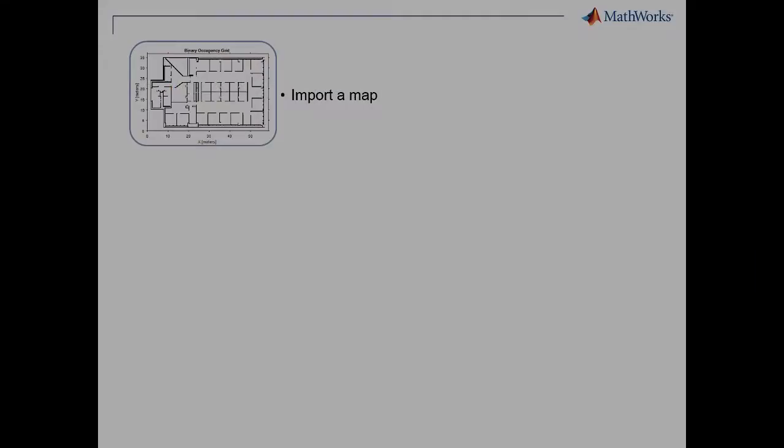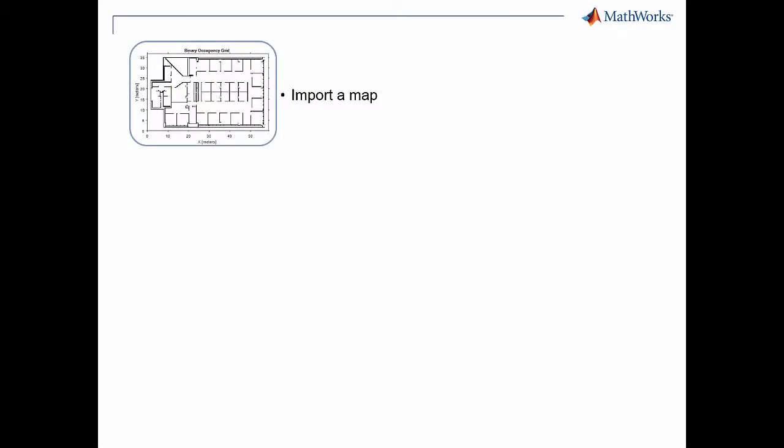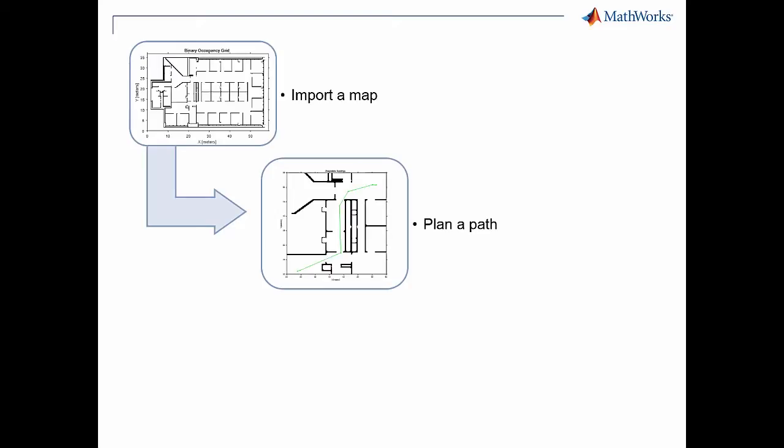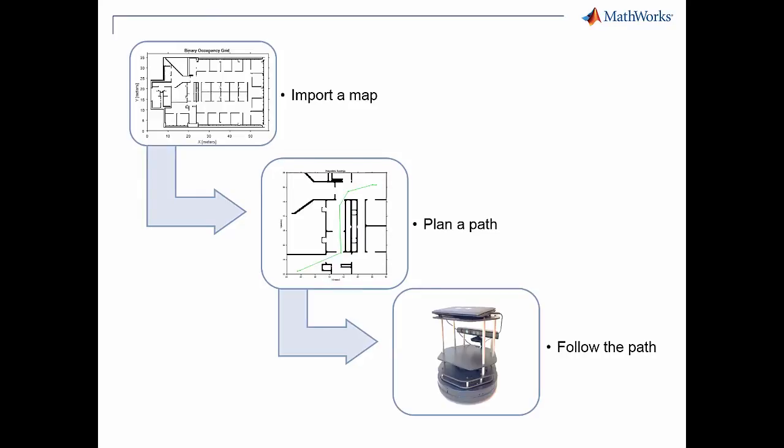The solution typically involves three steps. First, import or create a map representation of the environment. Then, plan an obstacle-free path between the start and the goal position. And finally, follow the planned path.